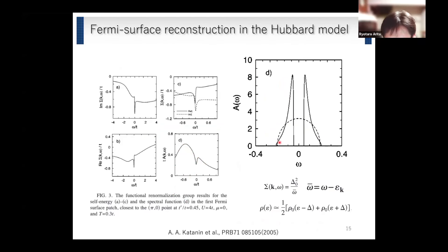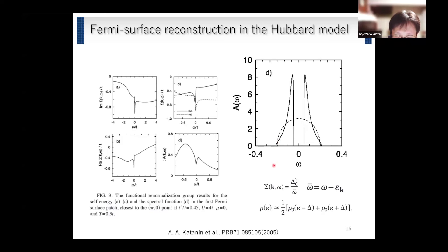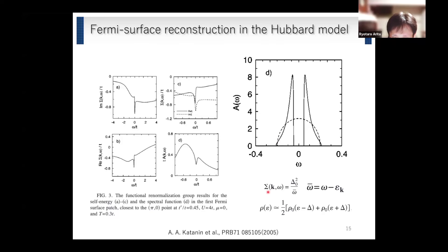This is the result for the Ward identity approach — they considered self-energy and vertex corrections. Assuming the system is deep inside the renormalized classical regime, and assuming the number of transverse spin modes is large, they derive a very simple expression for the self-energy. If we plug this self-energy into the Green's function, we can show that the spectral function is a summation over the non-interacting case with energy shifts of ±Δ.